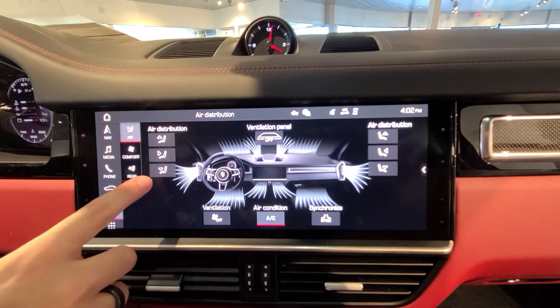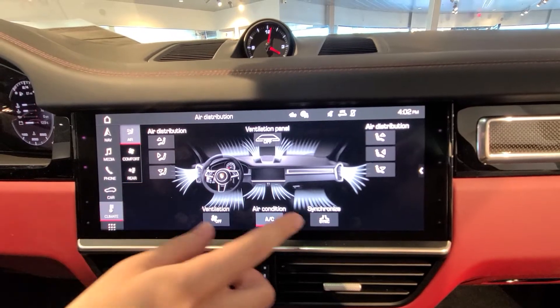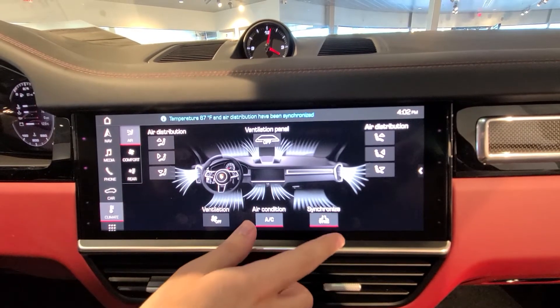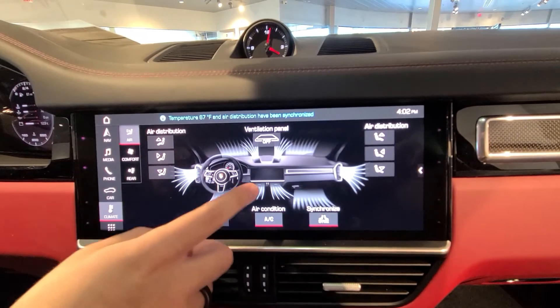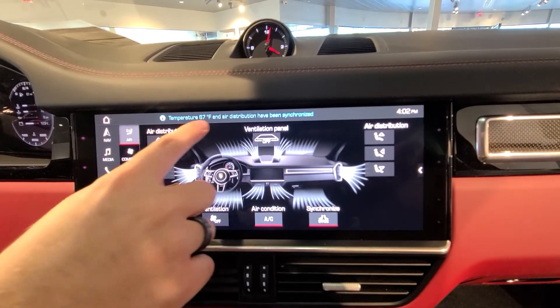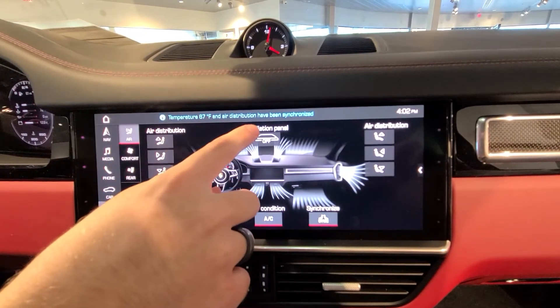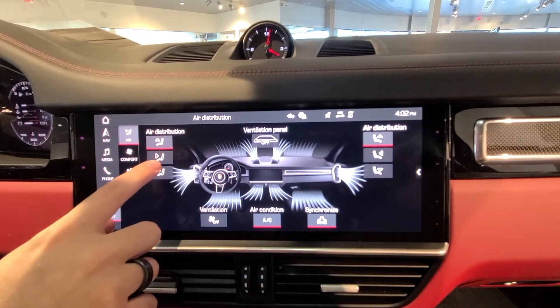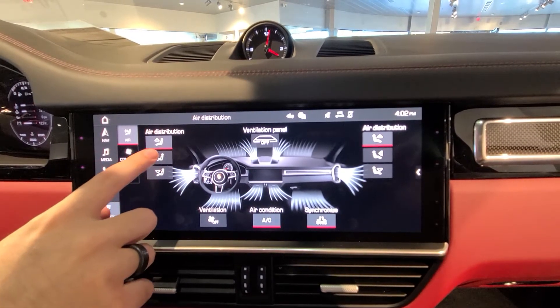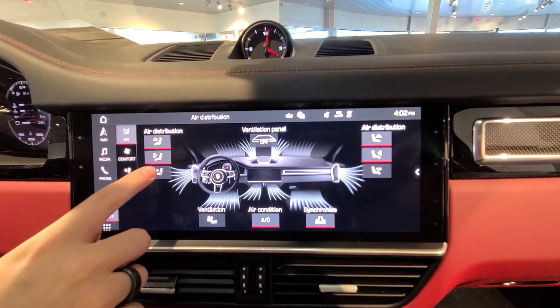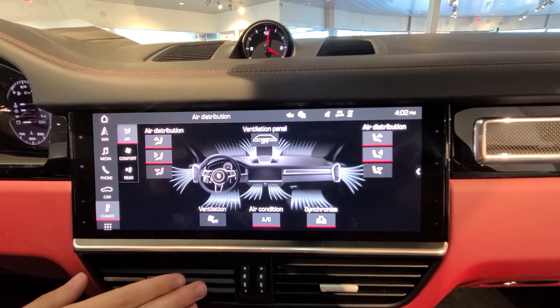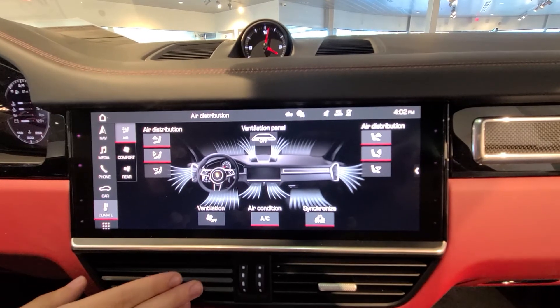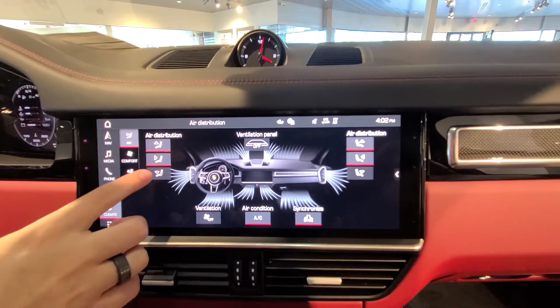If you want to synchronize for both sides, just click the sync button. Once you see the message saying that it's been synchronized, you can then click any one of these buttons, which will change which air vents the air will come out of.